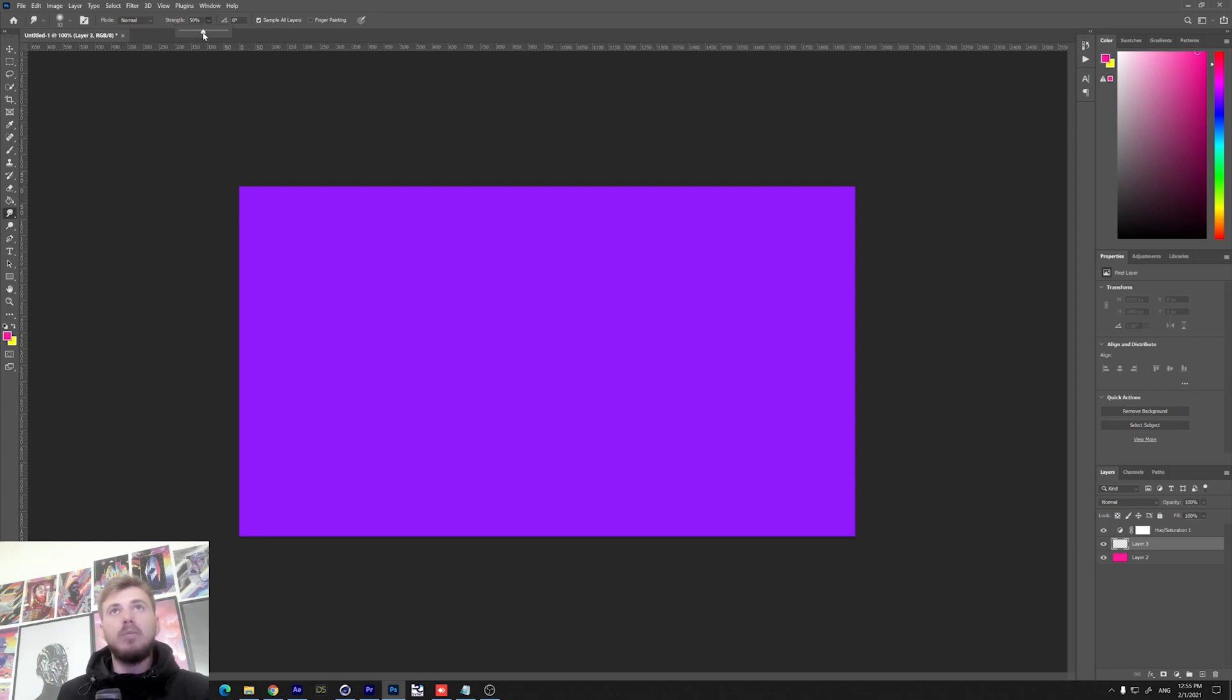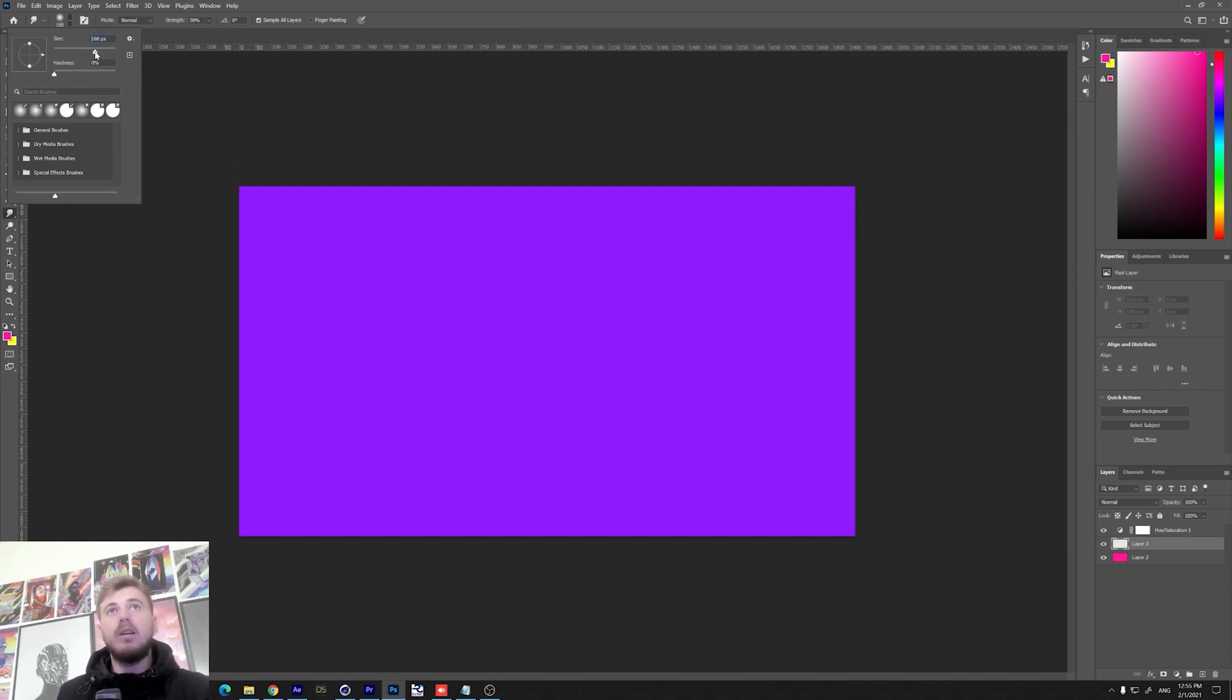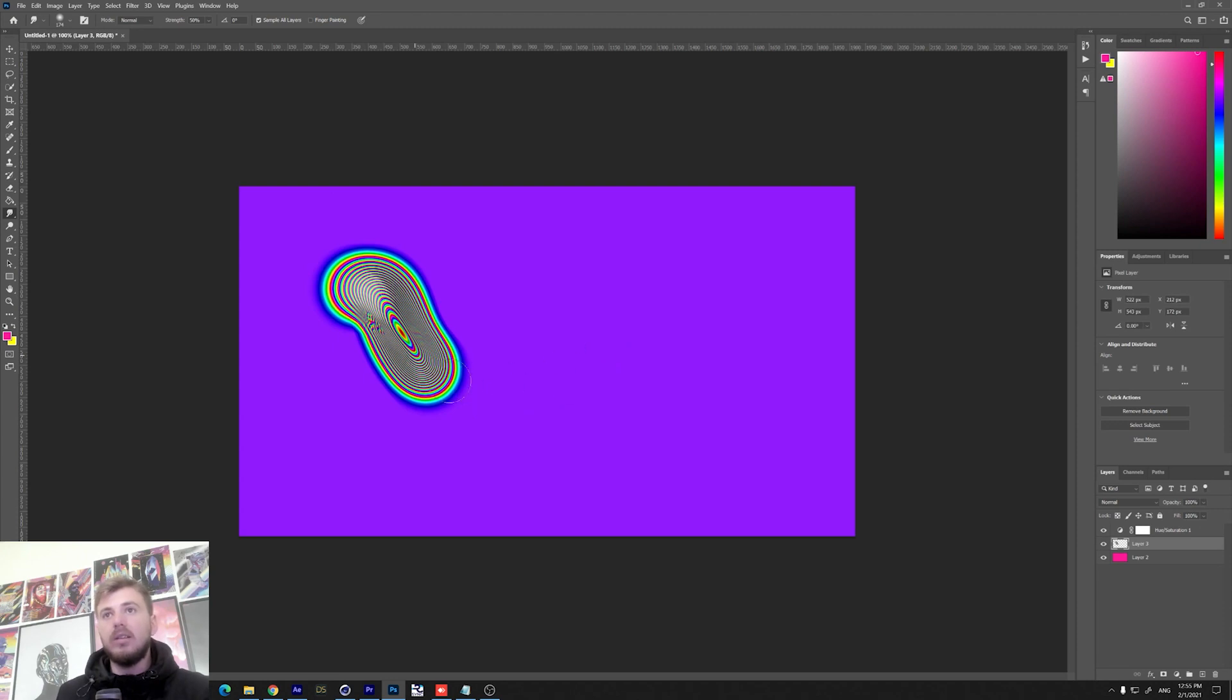At this point you have two options. The first option is to use the hardness at zero percent and increase the size depending on your background image. You can just click and drag and you get this kind of effect.